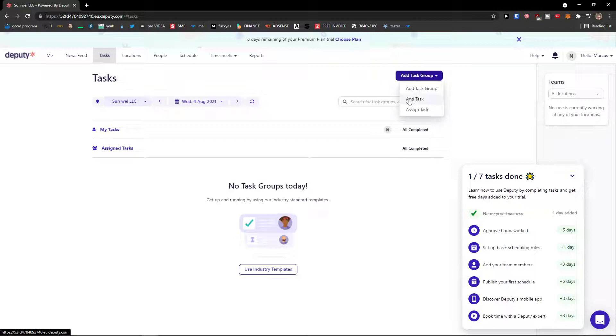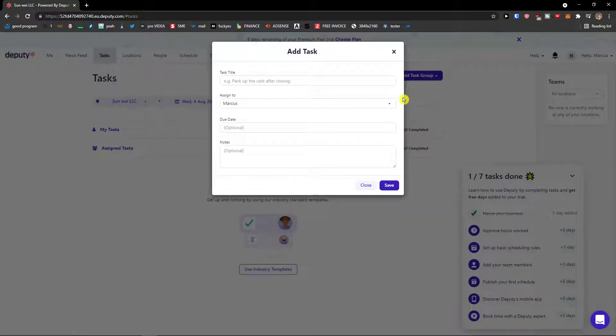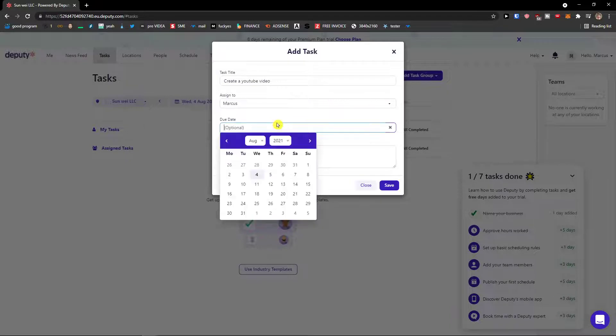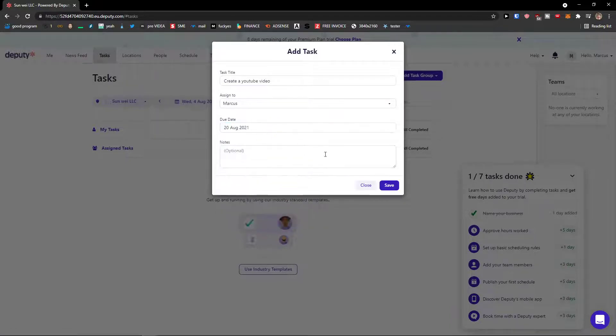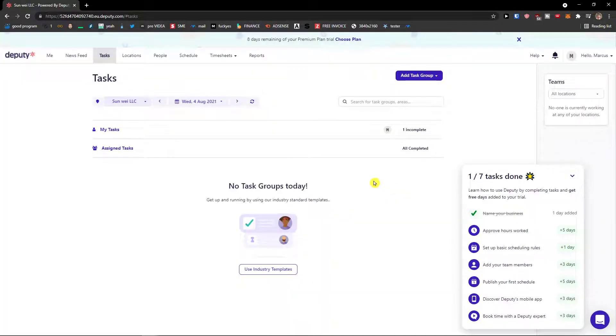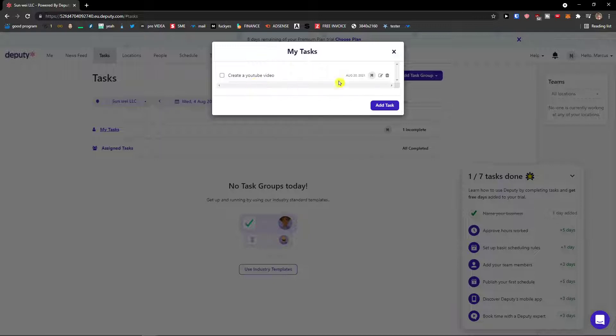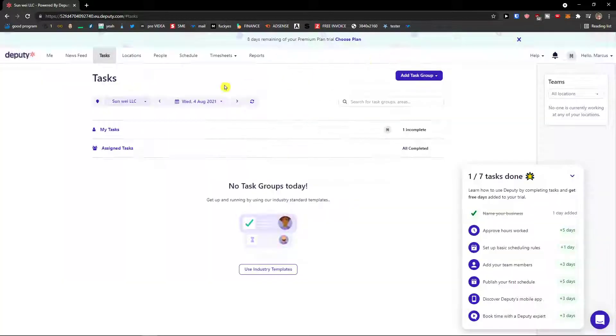So what you can do is you can simply add a task here and let's say create a YouTube video. Assign to Marcus, due date 20th August. Save. Okay this is how we create a task and then you would see my tasks here and we can clearly see the task.